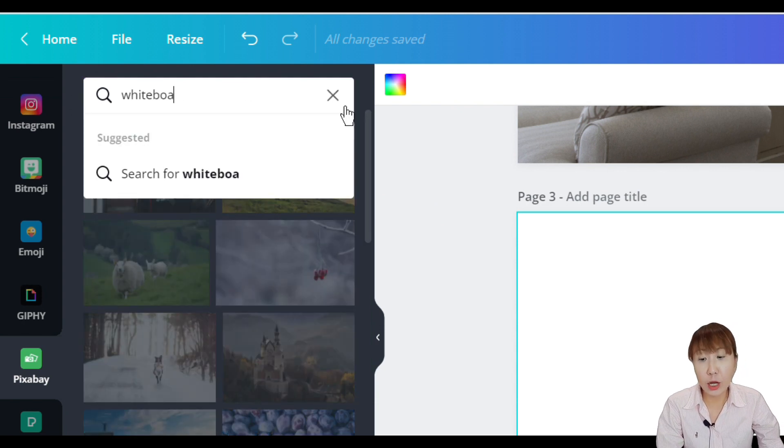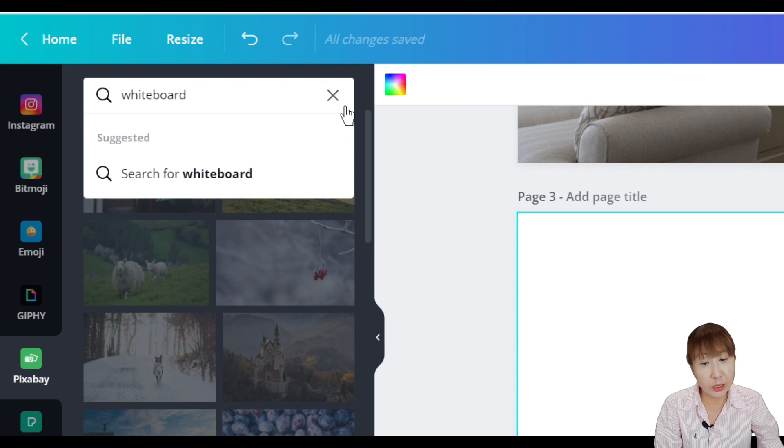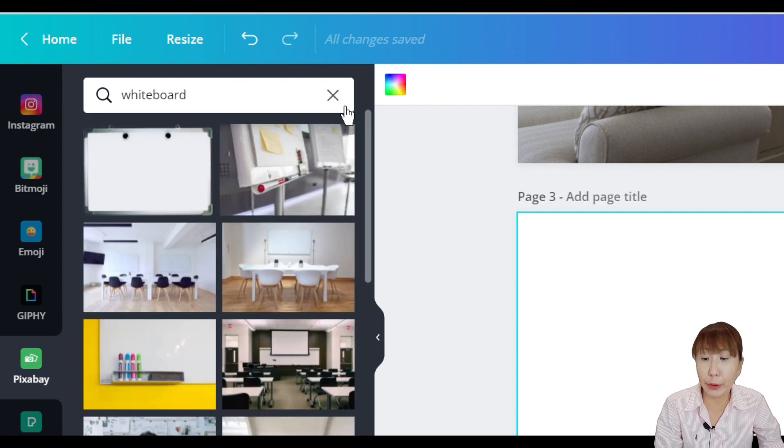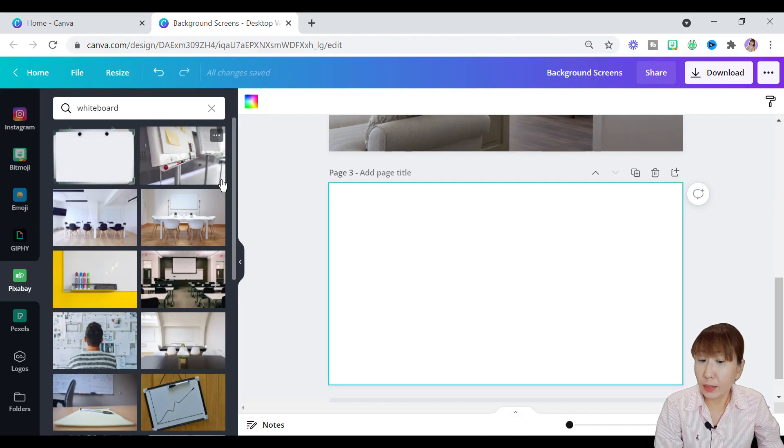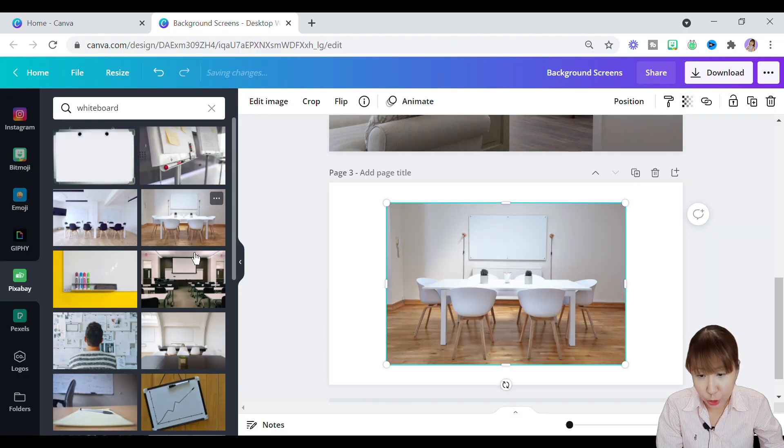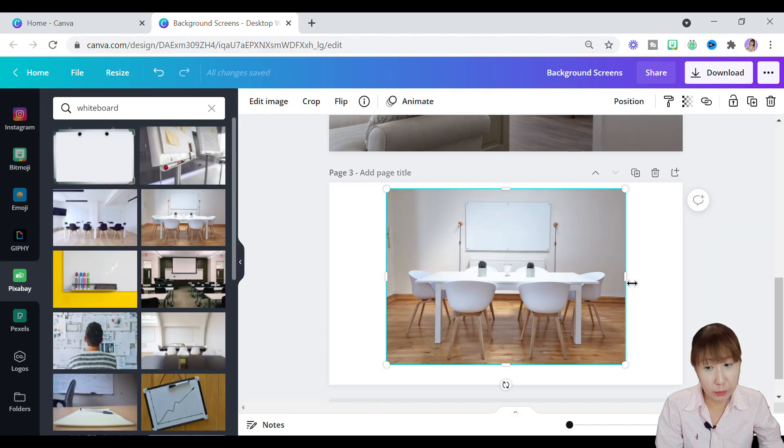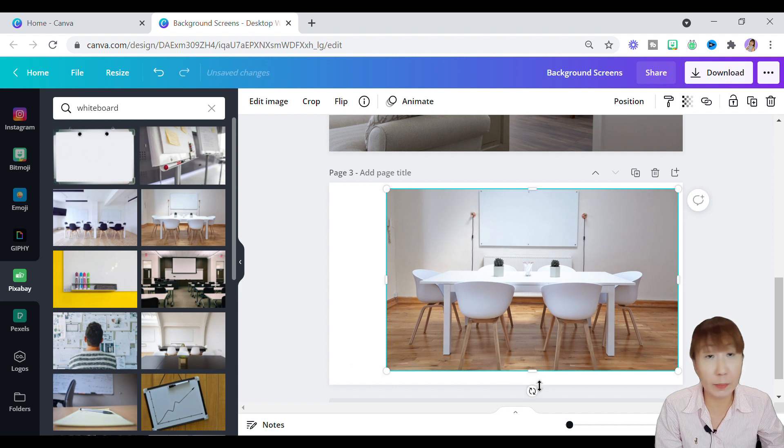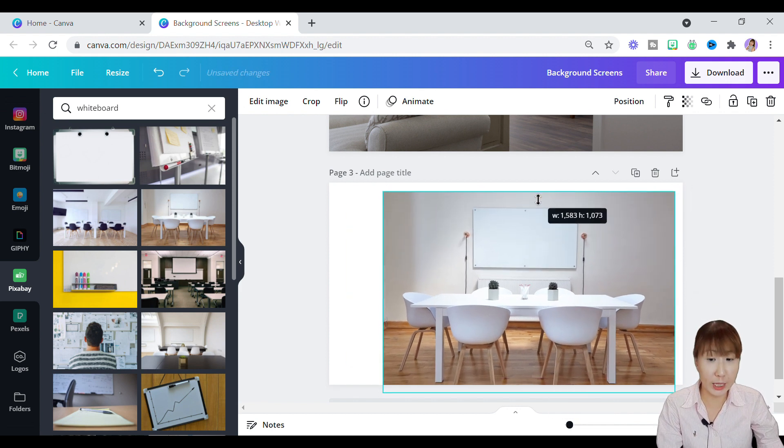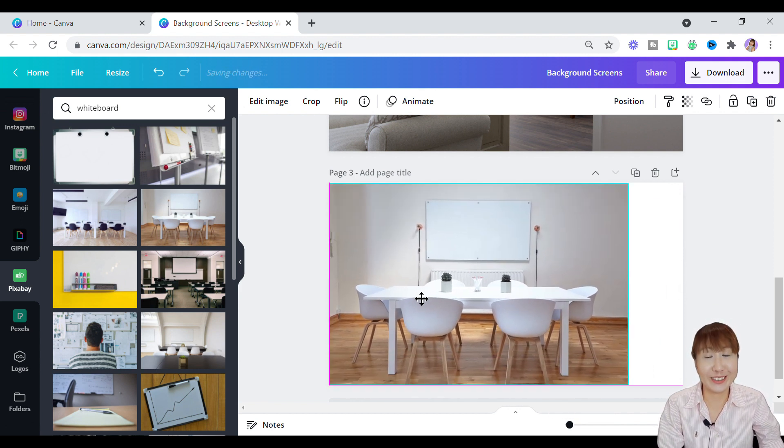We'll stay on the Pixabay tab. Under search bar, just type in whiteboard. You can use any background images that you want and drag it to the blank page. I'll use the whiteboard image here as it outlines the space to hang the logo sign.